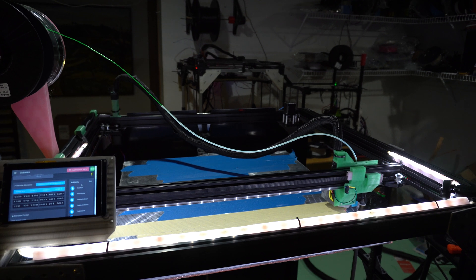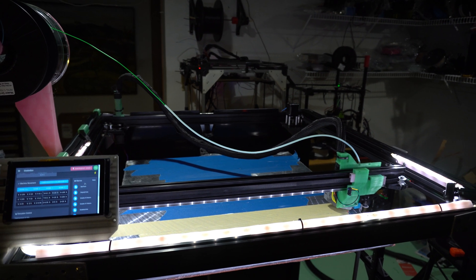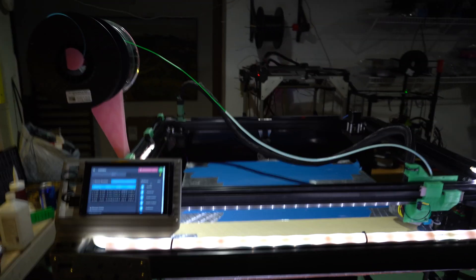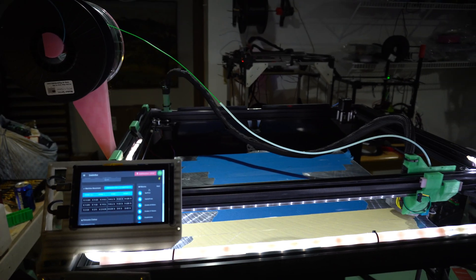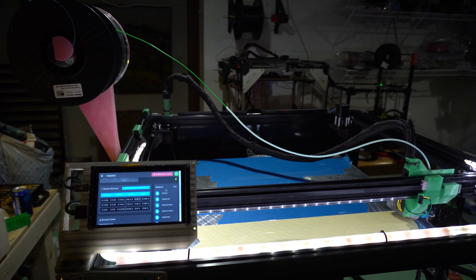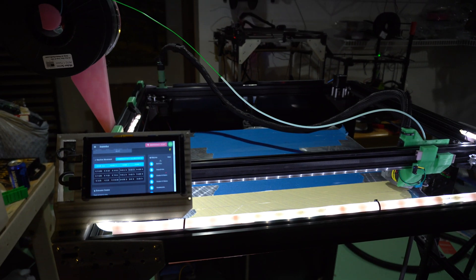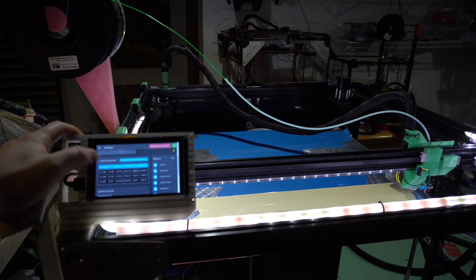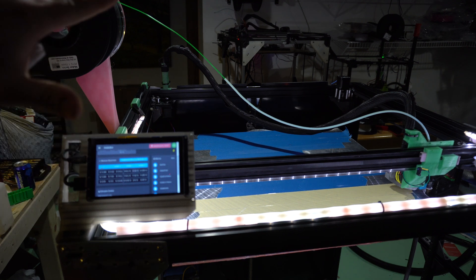But the problem is now there's a new offset that's just kind of chilling around. So what I'm going to try to show you as I move this camera around like a buffoon is I'm going to do the exact same thing we did before. I'm going to hit home all.